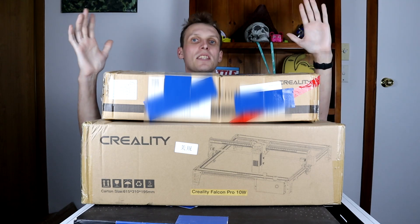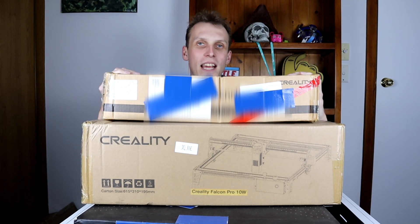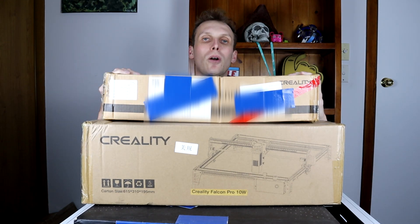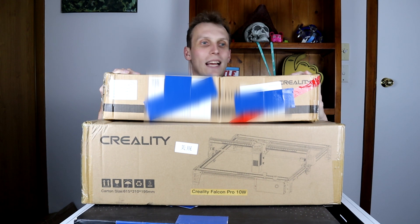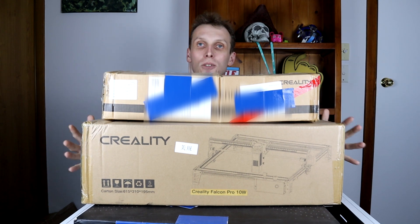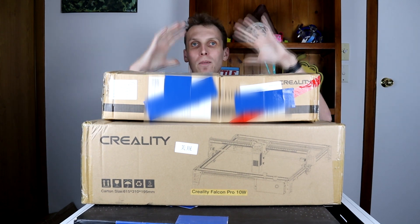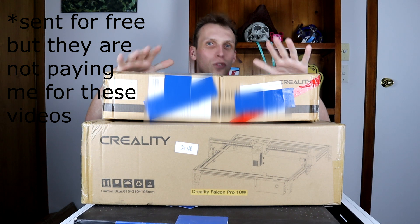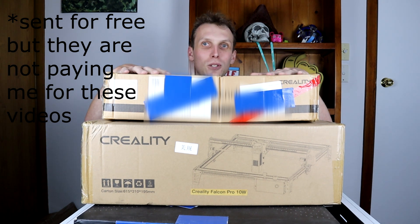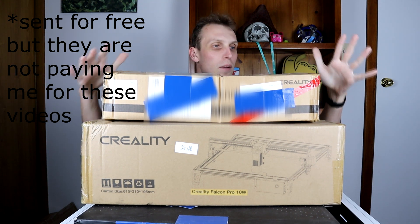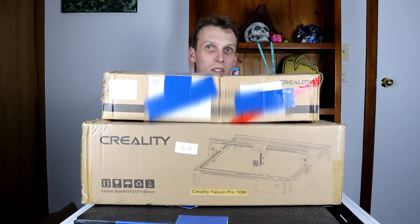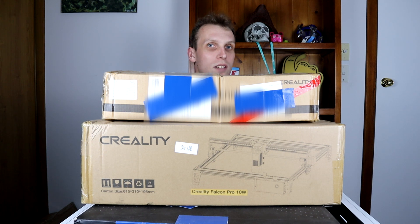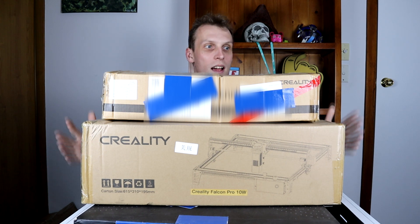So we have boxes! This here is a Creality Falcon Pro 10 watt laser cutter. It has been sent to me to do videos on it. I don't really do reviews, especially not really tech reviews, so today we're going to be unboxing and hopefully getting it to its first cut stages.